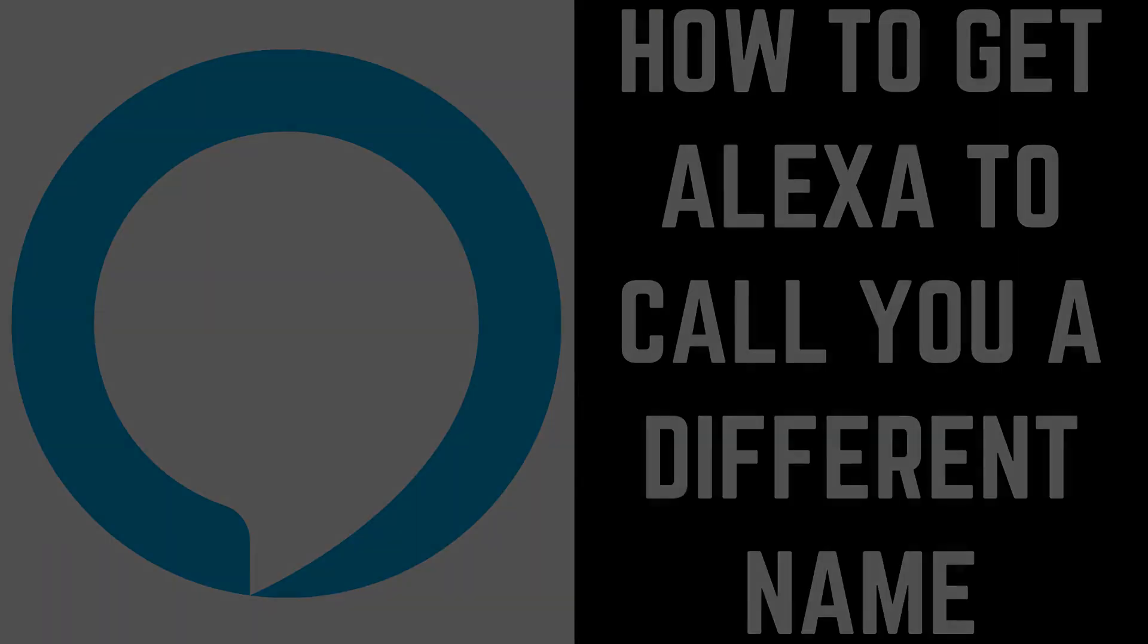Also, don't worry, changing what Alexa calls you won't change your information associated with your Amazon account.